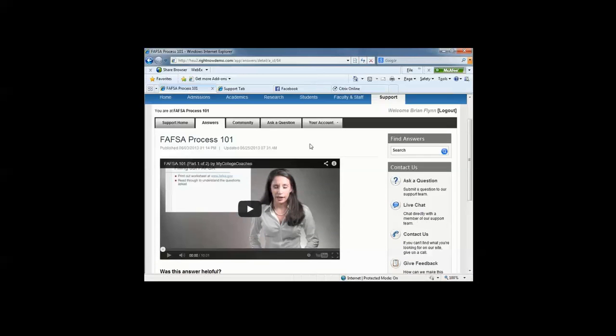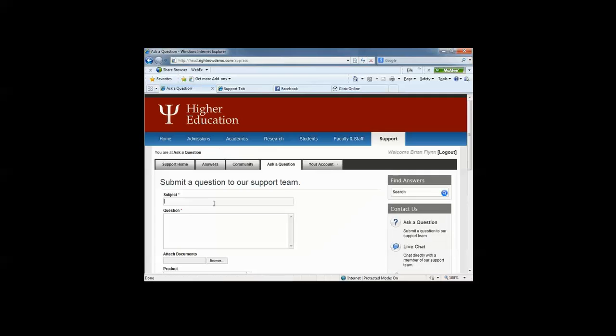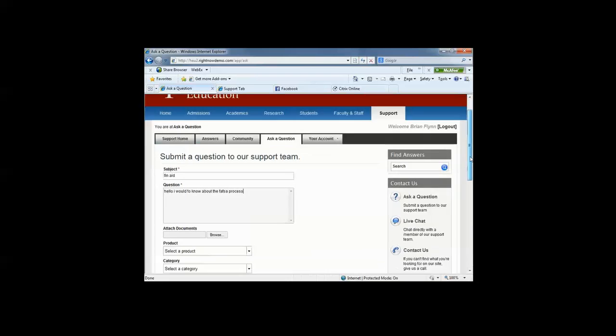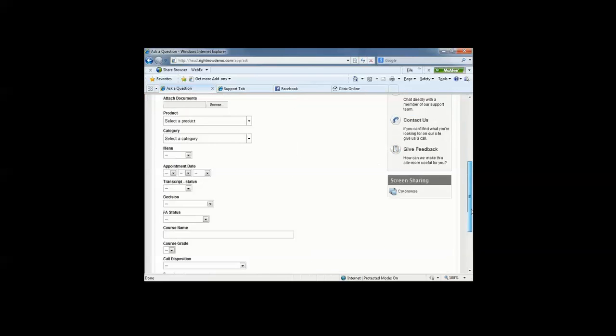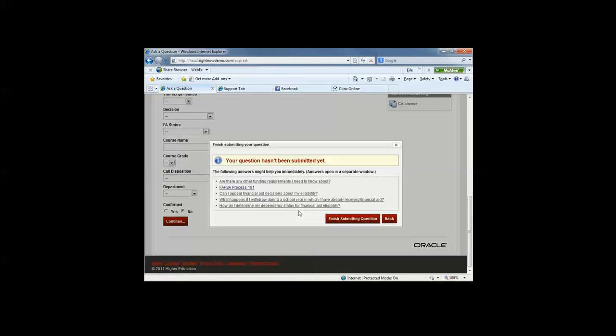So students can also ask a question. Now, this question can be very dynamic. Let's just look for financial aid. Hello, I would like to know more about the FAFSA process. You can allow your constituents the ability to attach documents if you'd like. So as I continue, what Oracle RightNow solution has is something called Smart Assistant. We all know students do not search for components, features, information, anything on the web the same. They all do it differently. And Oracle RightNow understands that.